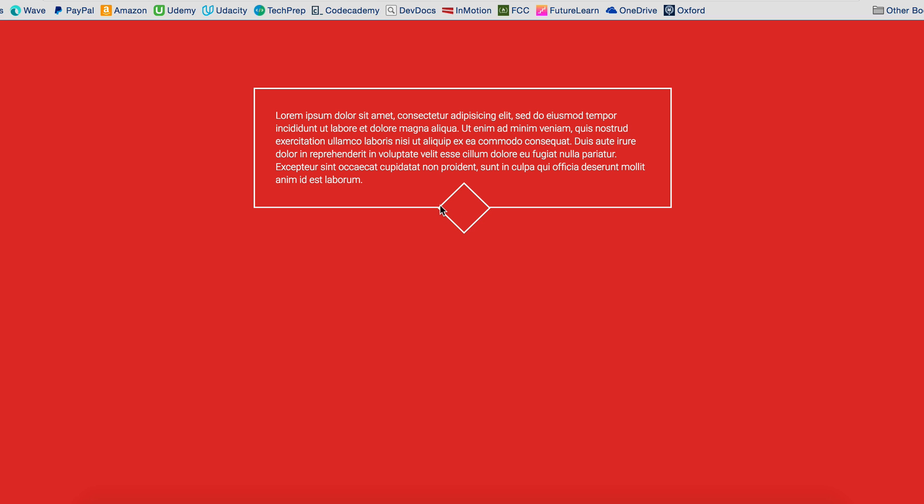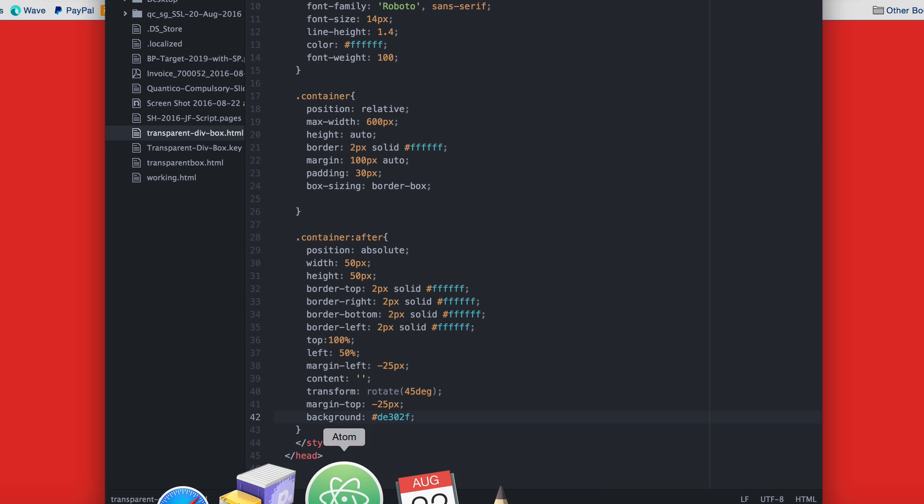We have to get rid of the left border and the top border. Now the left and the top border were as they were when it was a square. So to do that, simply set the border top to zero pixels and the border left to zero pixels as well.